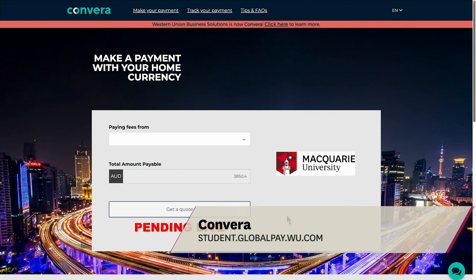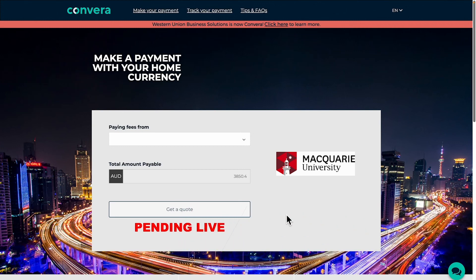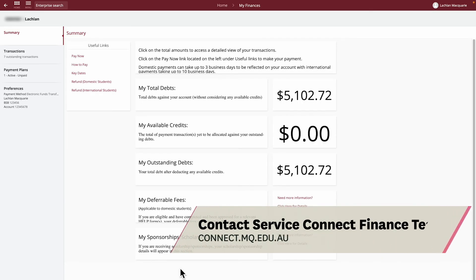If you need assistance, you can visit the website for steps on how to complete your payment via Convera. Remember, if you have any issues, you can always contact the Service Connect Finance team and they'll be happy to assist you.